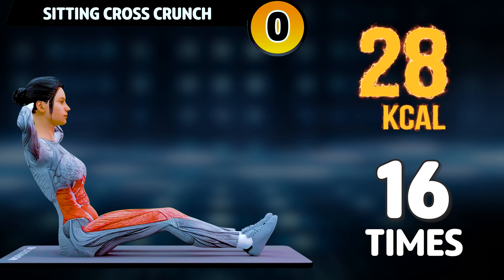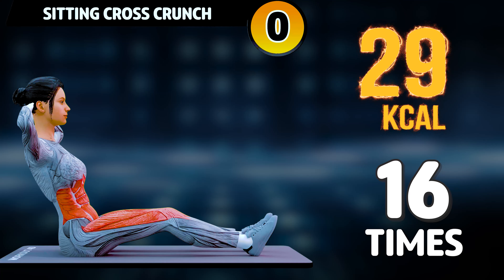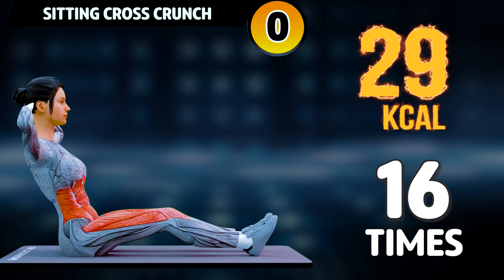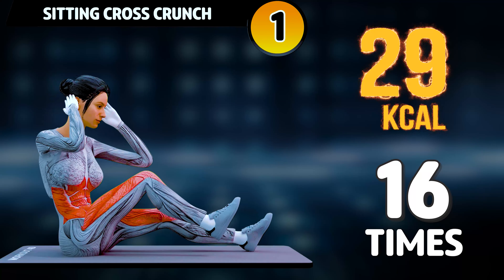Get ready for our next exercise in 3, 2, 1. Go!